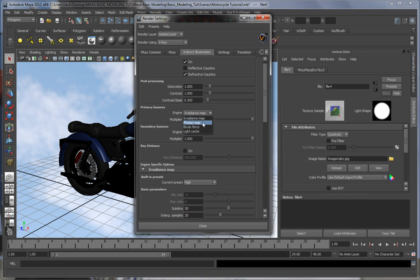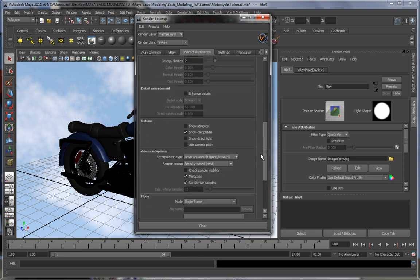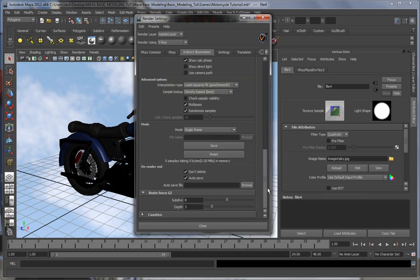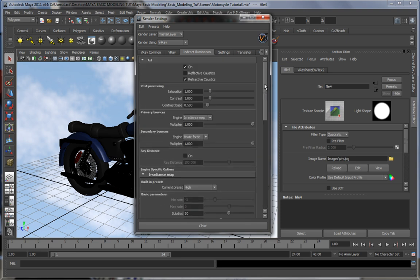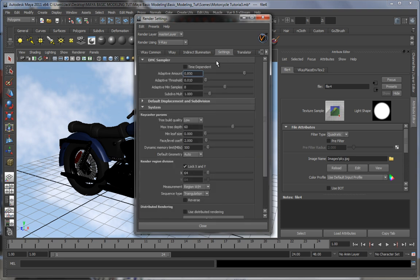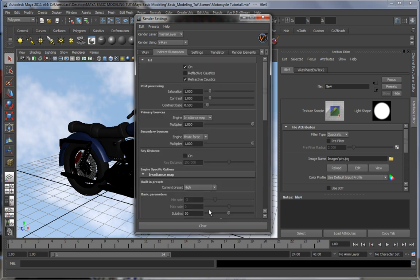The other ones focus on other aspects like photons and light and stuff like that, but usually you should keep it with irradiance and brute force, at least for now. Same things are primary, we're not going to go into them right now, same as with the settings and the translator and render elements.